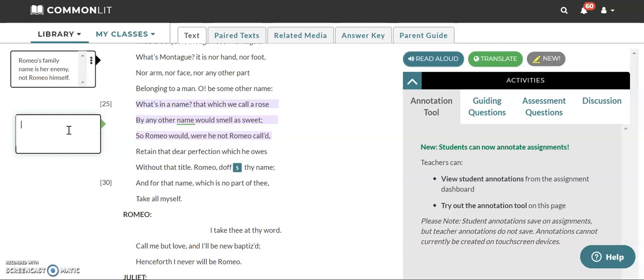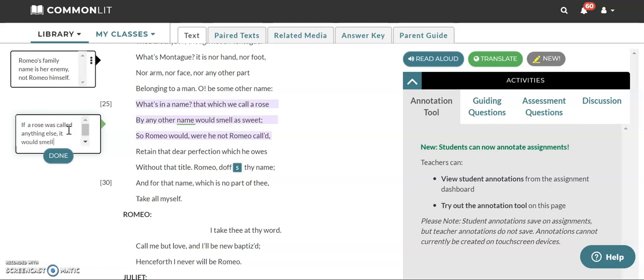So we've already talked about how Juliet is trying to differentiate Romeo from his name and how she is saying that she's not enemies with Romeo. She's just enemies with the name of Montague. So she's saying what's in a name? What's important about a name? That which we call a rose, meaning the flower a rose by any other name would smell as sweet. So she's saying if we called a rose something else like a I don't know a glump, it would still smell the same.